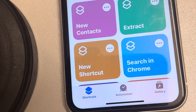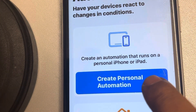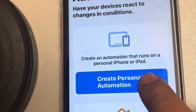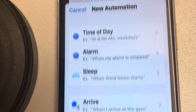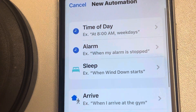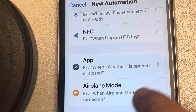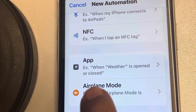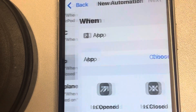Tap on the Shortcuts app to open it. At the bottom you can see three options — tap on Automation. Now tap on Create Personal Automation, or tap the plus sign to create one. Scroll down and find the App option.